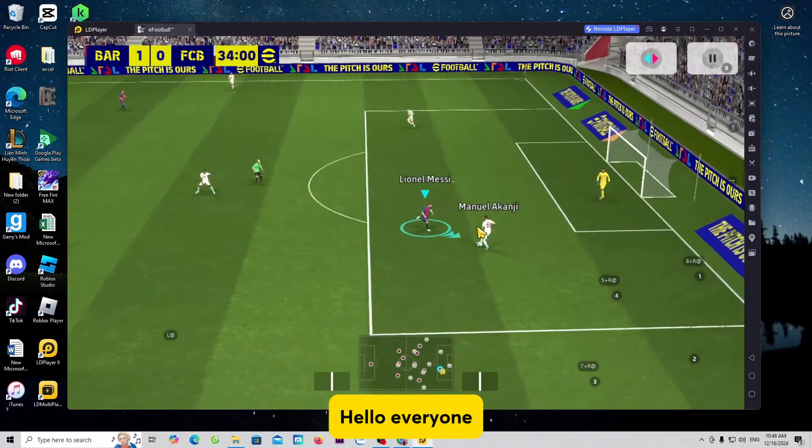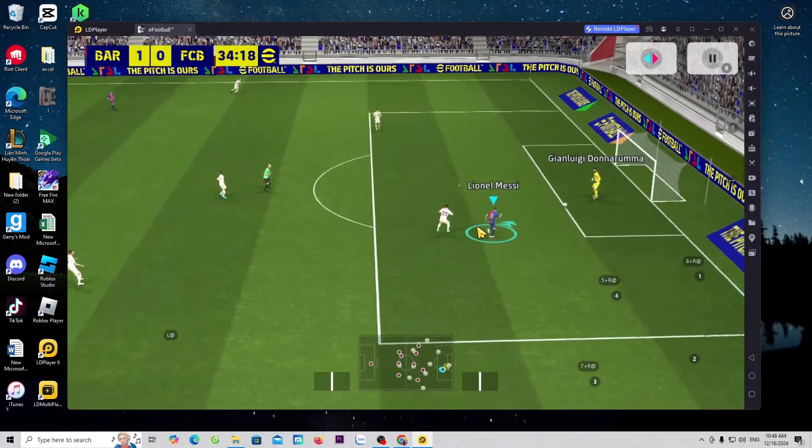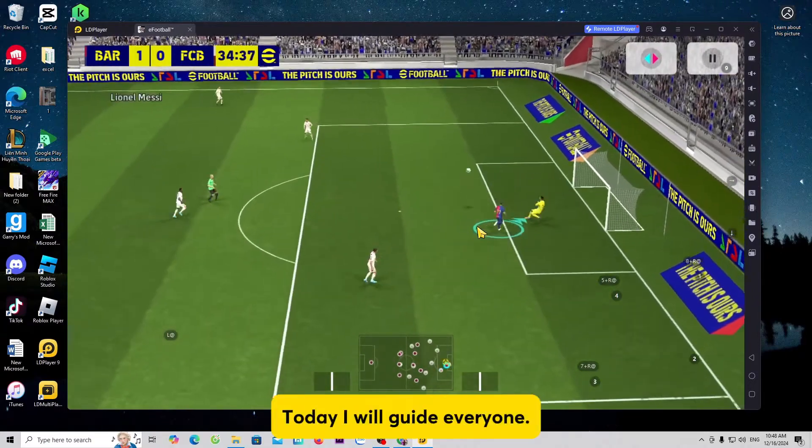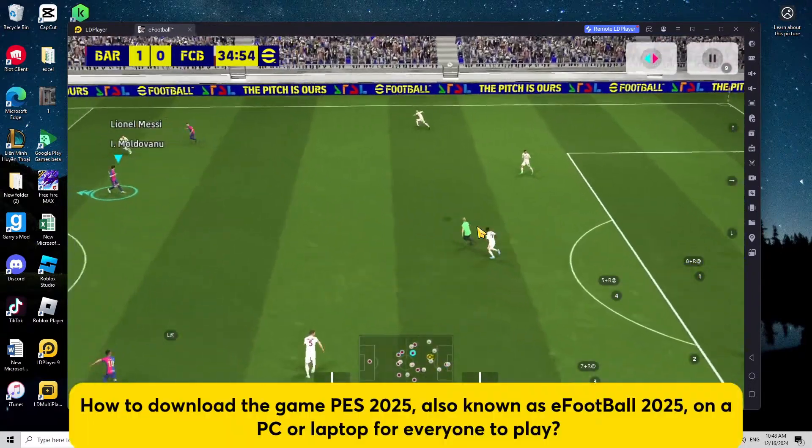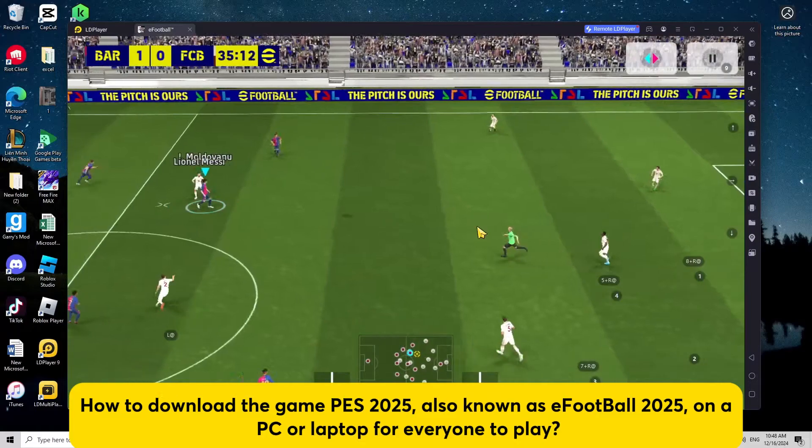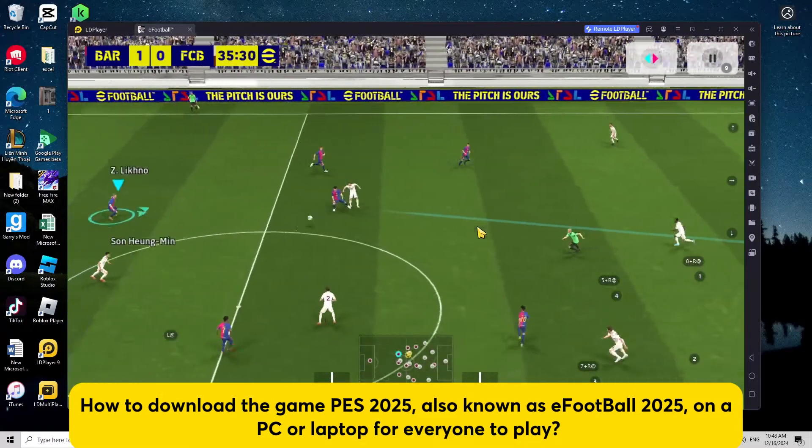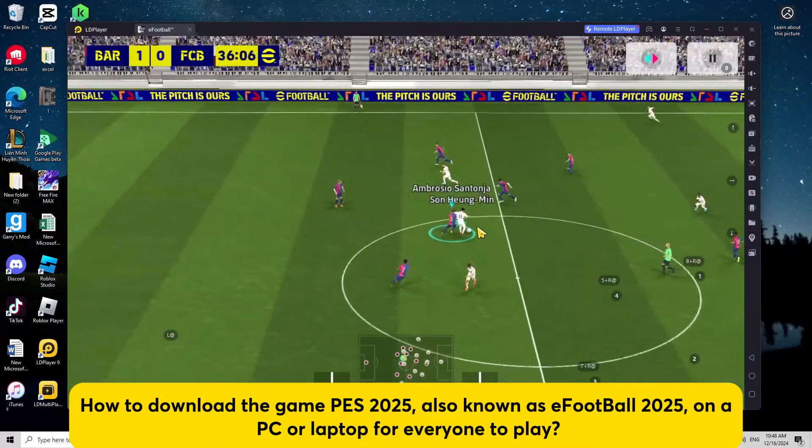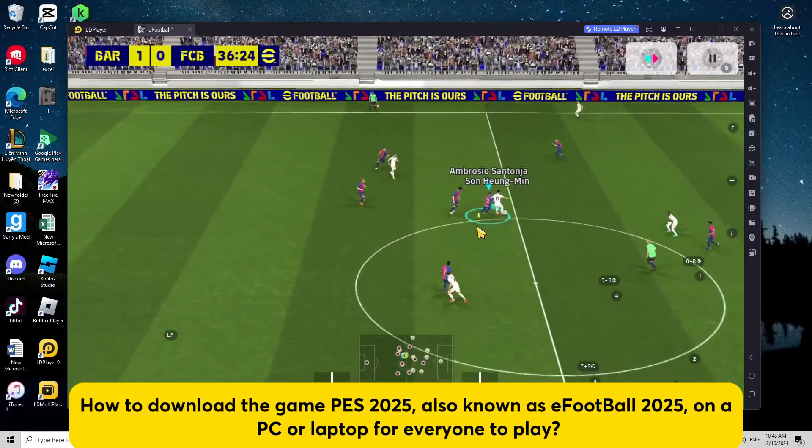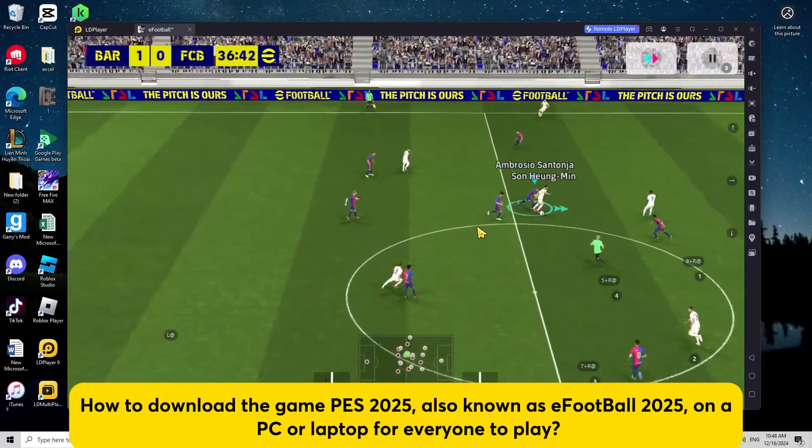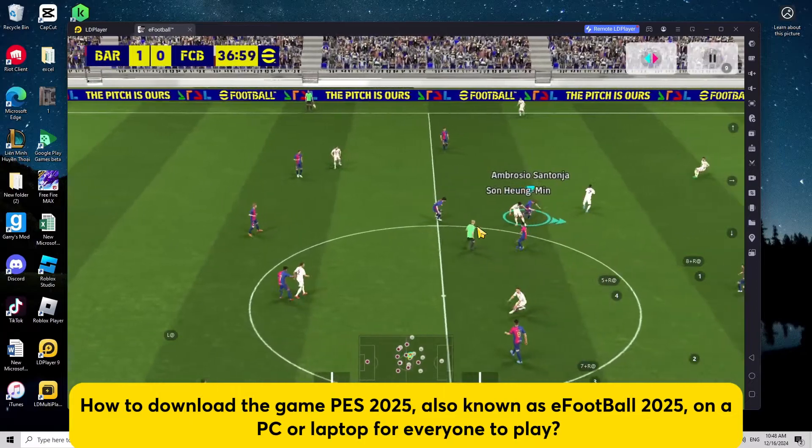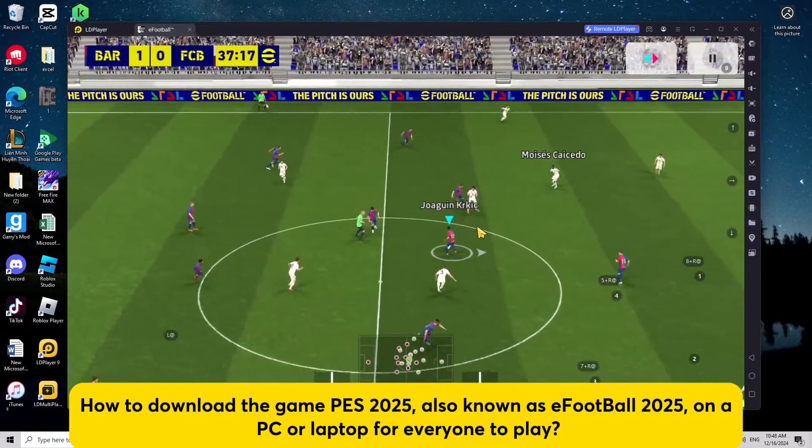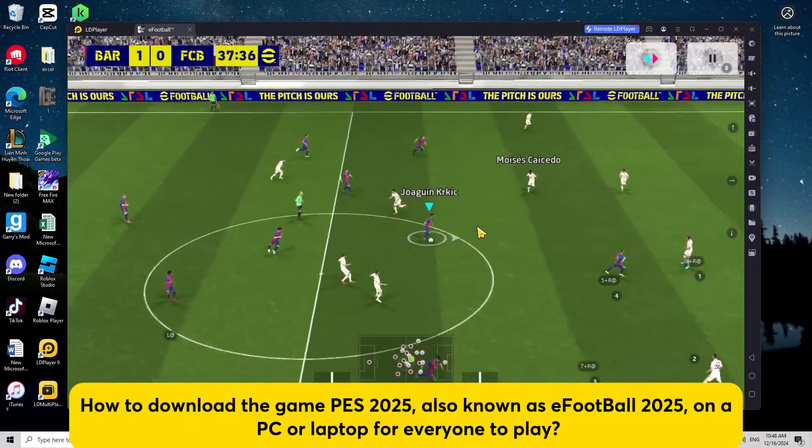Hello everyone. Today I will guide everyone how to download the game PES 2025, also known as eFootball 2025, on a PC or laptop for everyone to play.